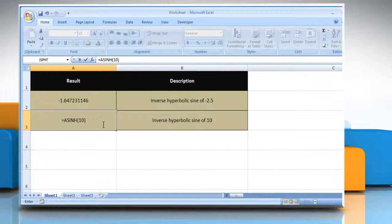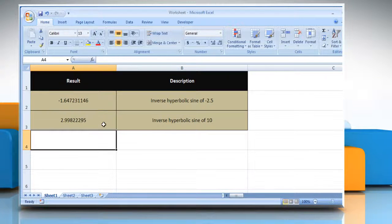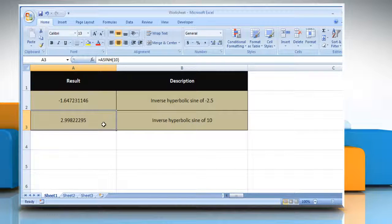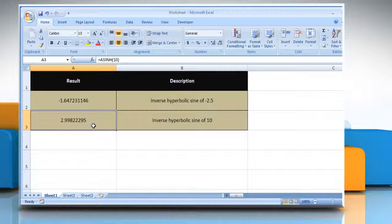close parentheses, and then press the Enter key. It will show the inverse hyperbolic sign of 10. Wasn't that helpful? Thanks for watching.